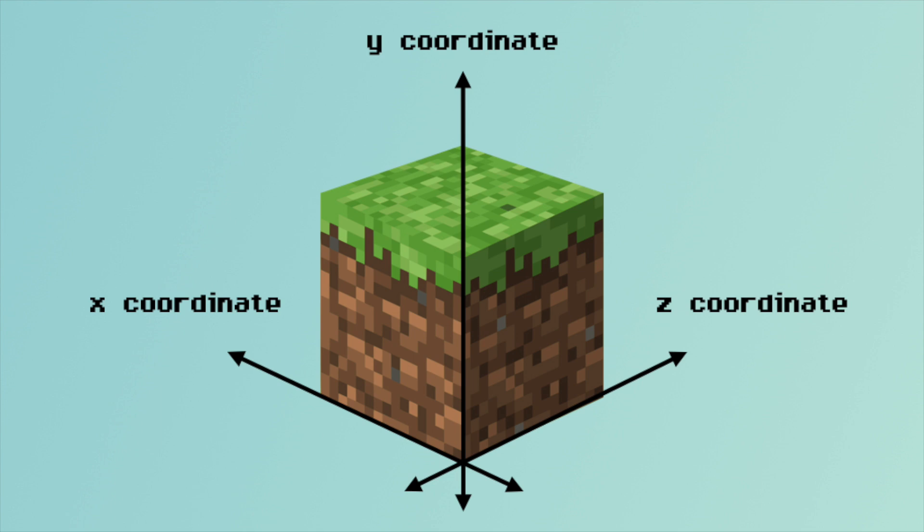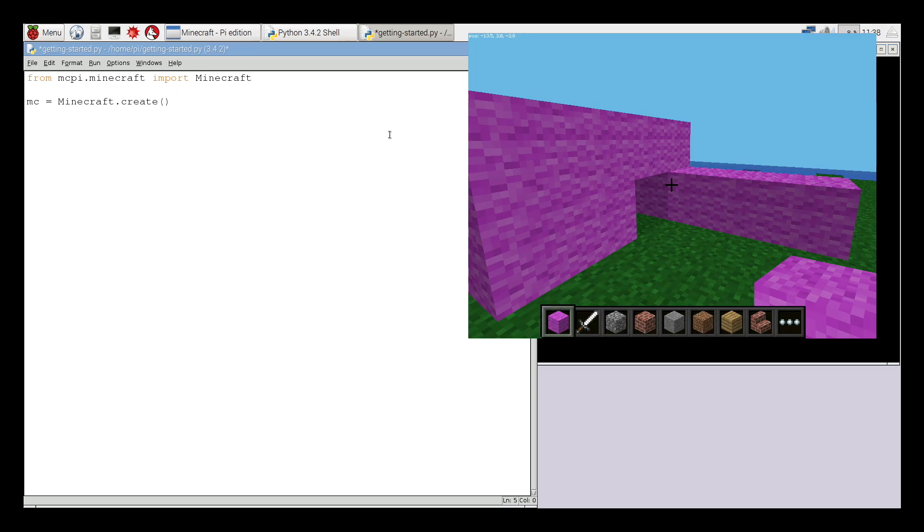If we know where Steve is in the world it means we are able to use some code to teleport him to different coordinates in the same world.